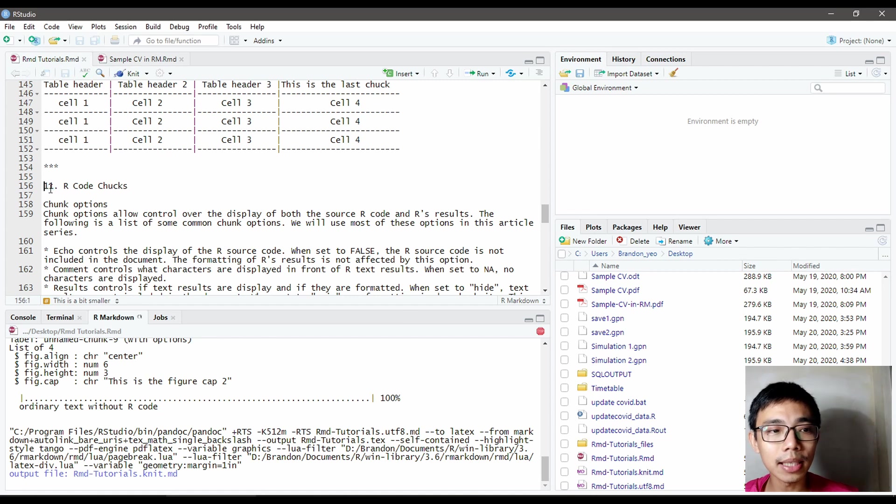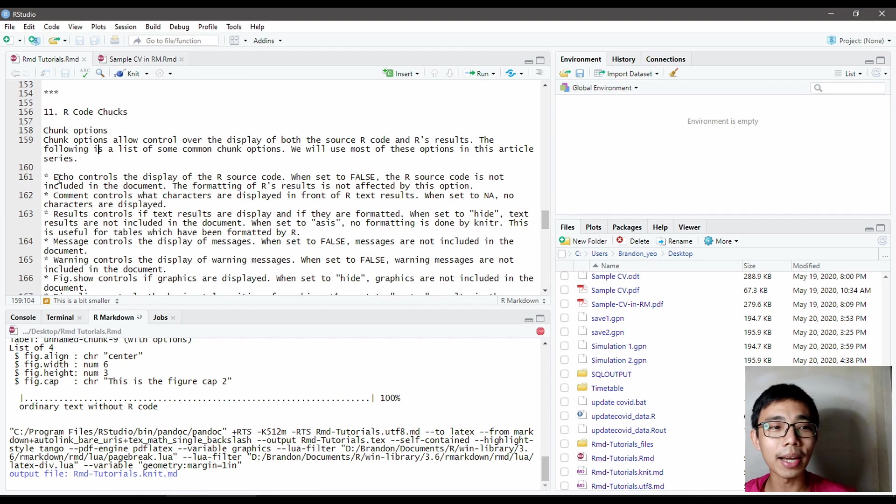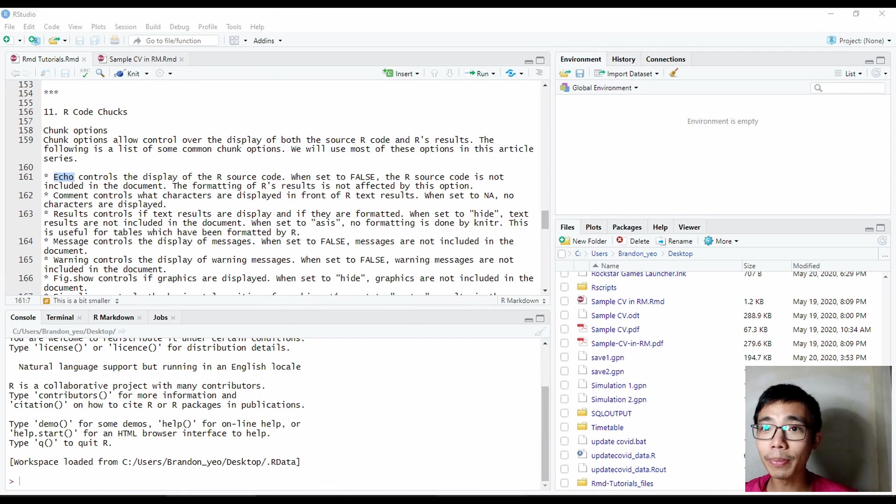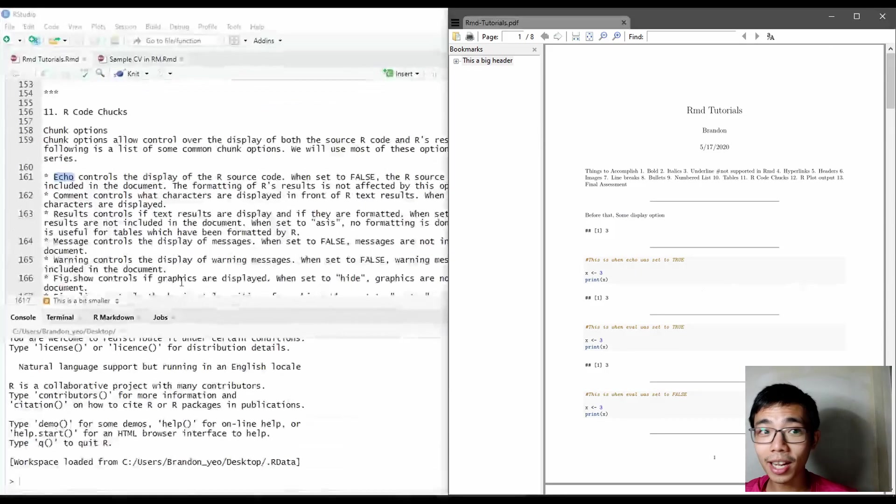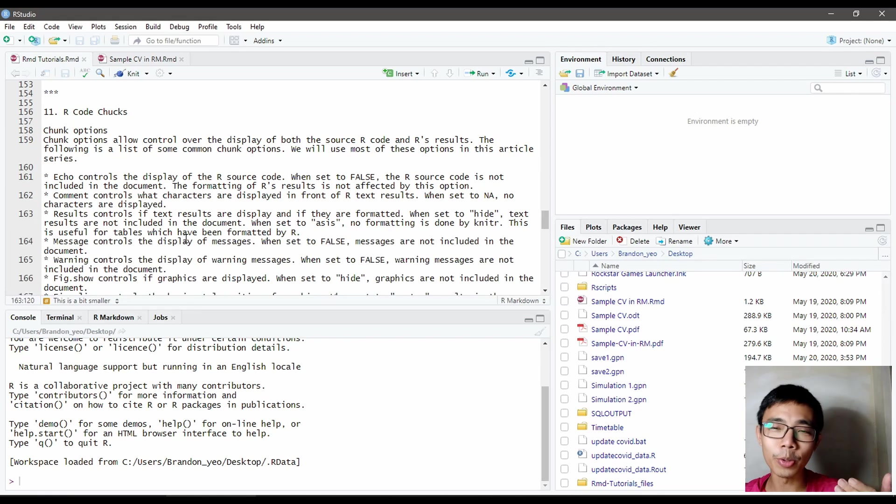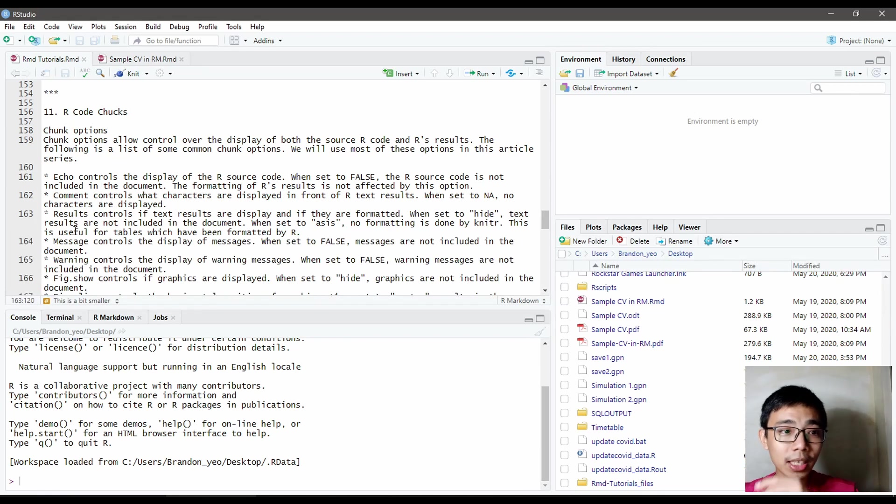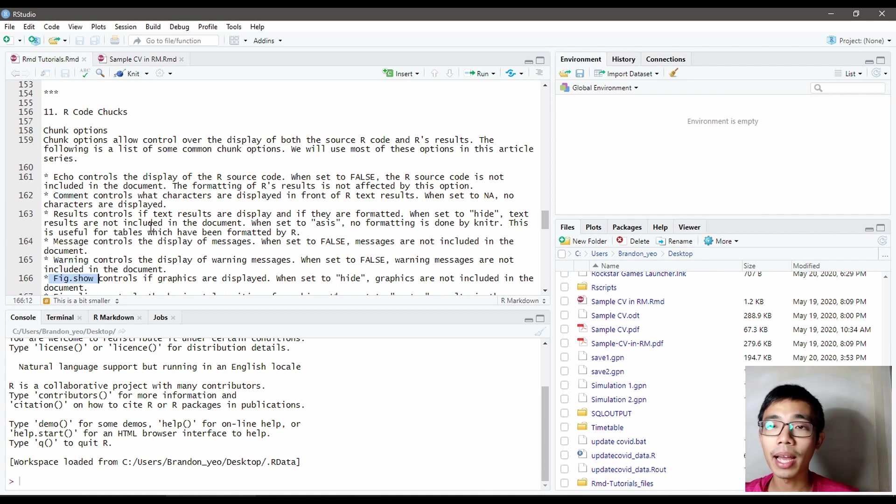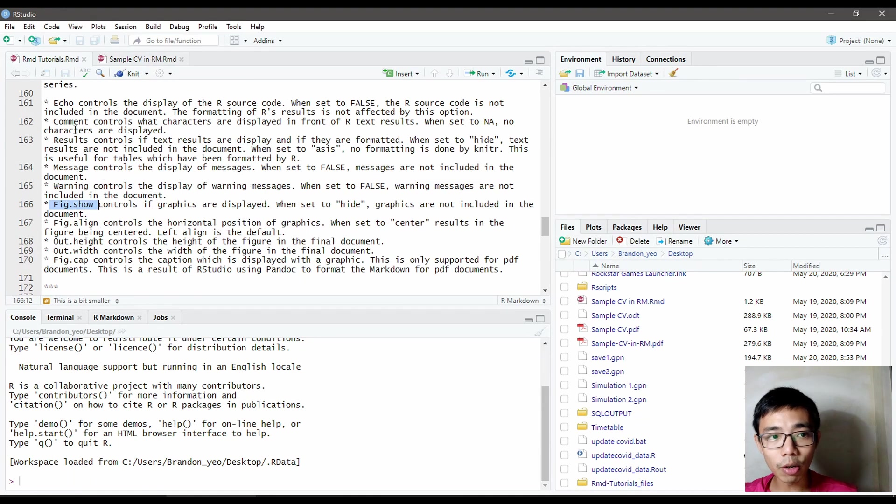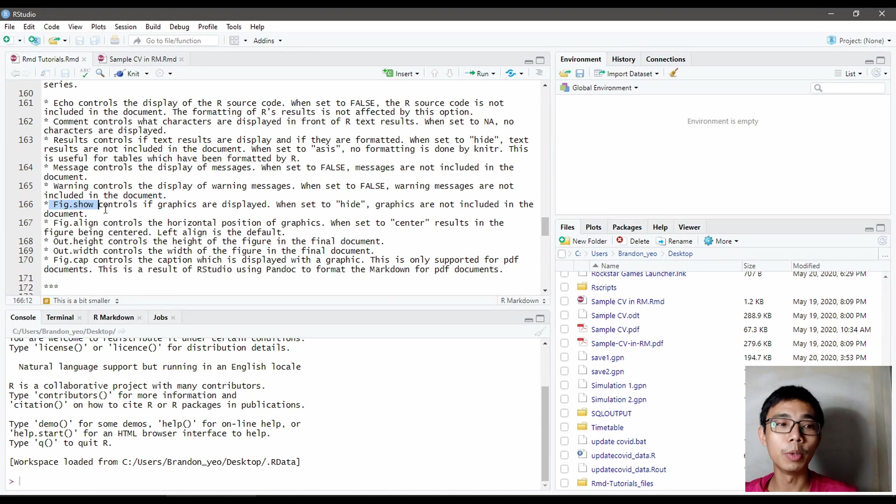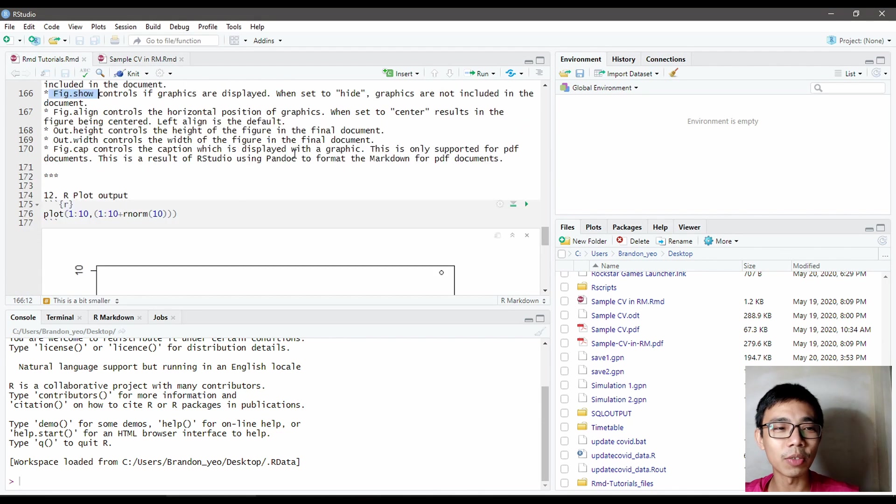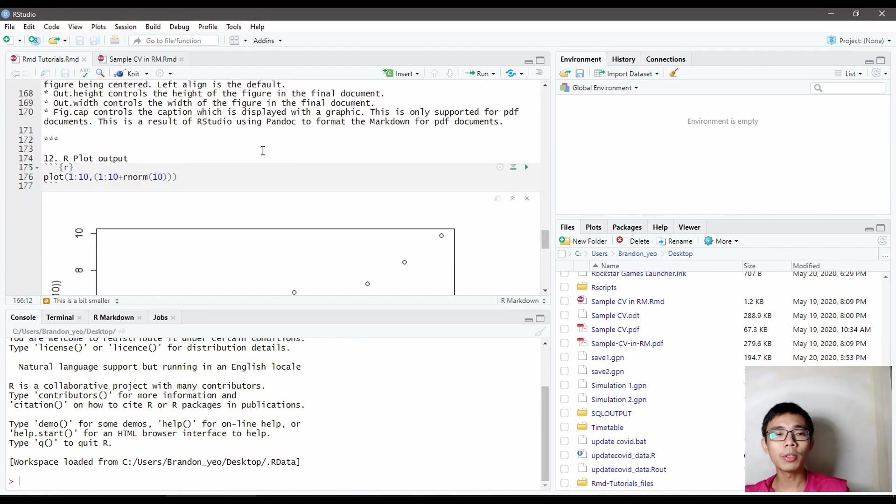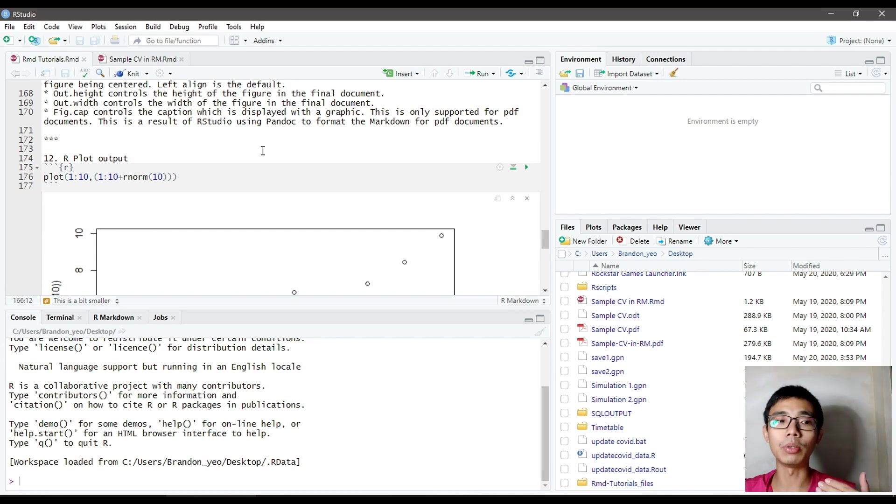Number eleven is our code chunk. This is the thing I talked about just now. Echo means you want to include the code chunk. Evaluate, you want to include the result. Or include, you want to include both the code chunk and the result together. There's a lot more such as comments, message, warning, and figures. There's a lot more that you can add here, which I'm going to just put it here. And what I'm going to show you is how to include a plot, which will use some of the syntax.